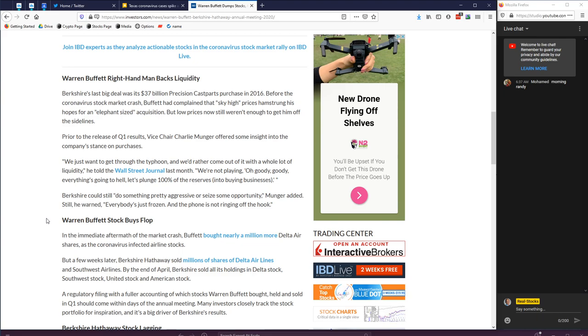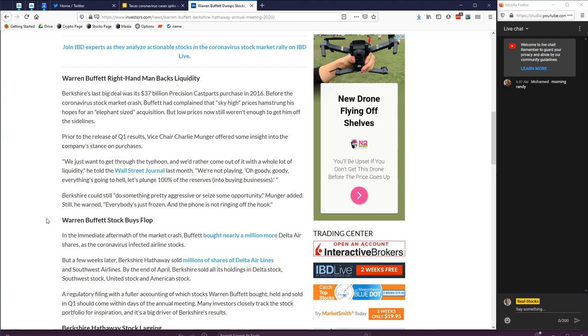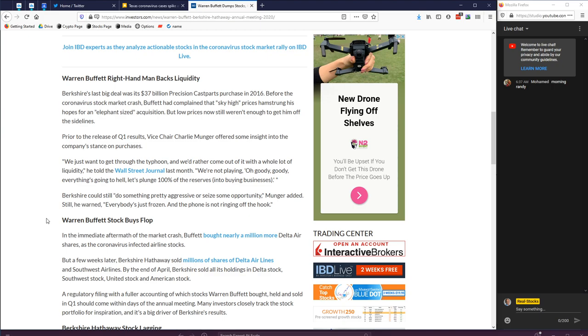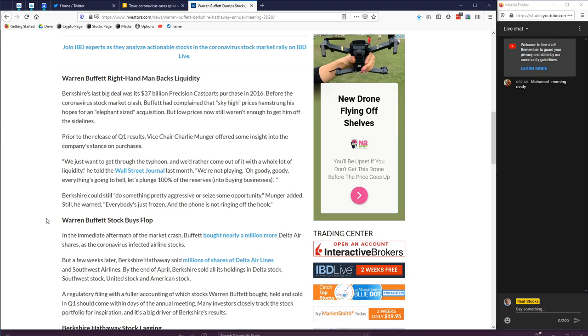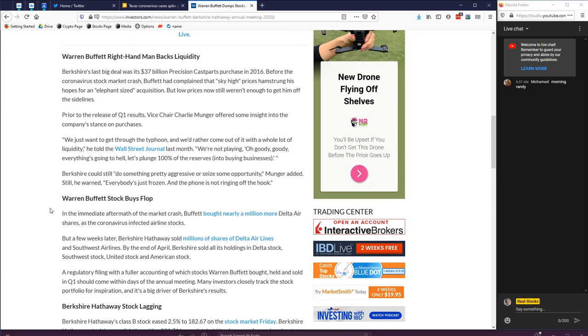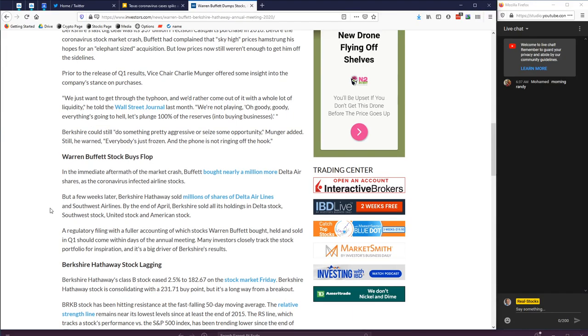Slowed stock repurchases of his own company. 'We're not playing - oh goody goody everything's going to hell, let's plug 100% of the reserves into buying businesses.' Wow, that seems oddly strange. That was Charlie Munger by the way, it's not Warren Buffett that quote. The phone is not ringing off the hook. So they're wanting people to ask them to buy them.